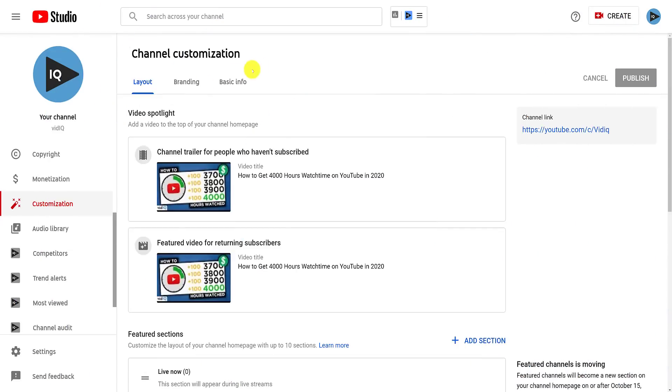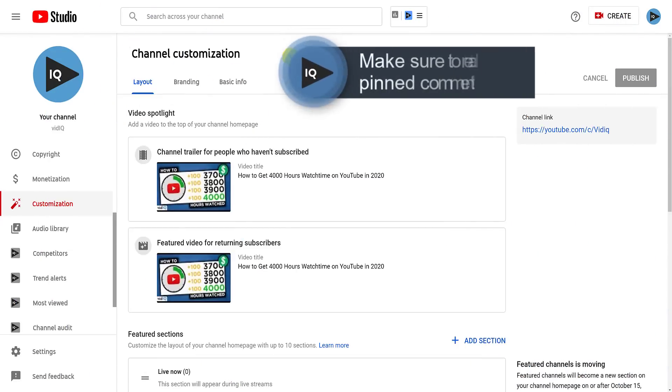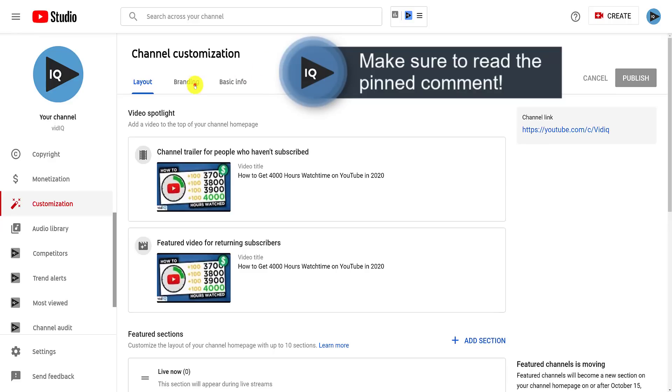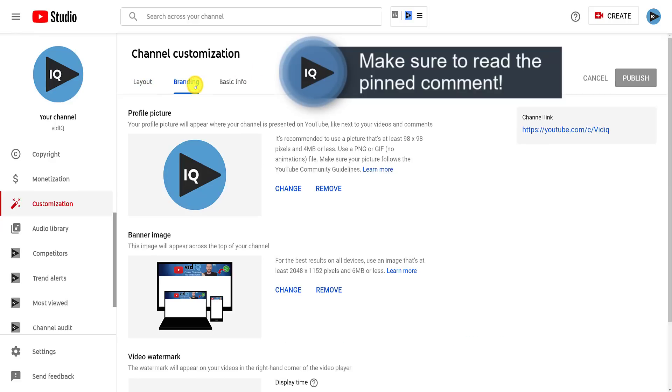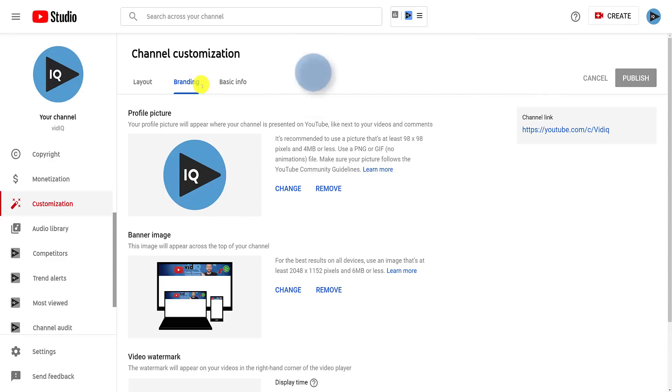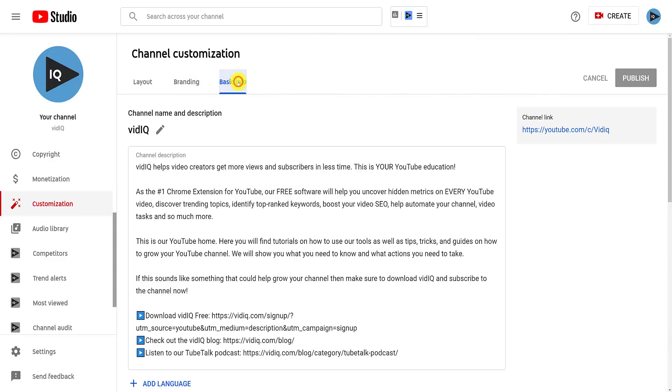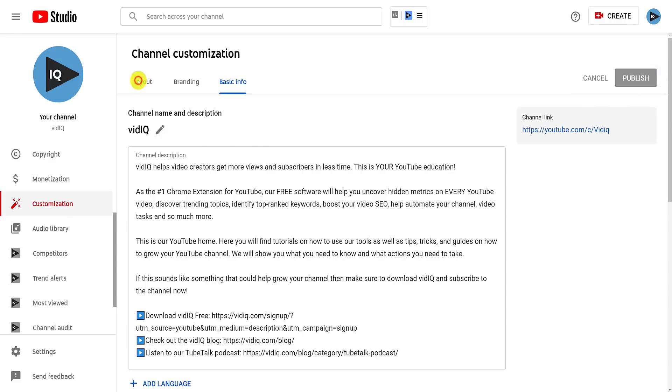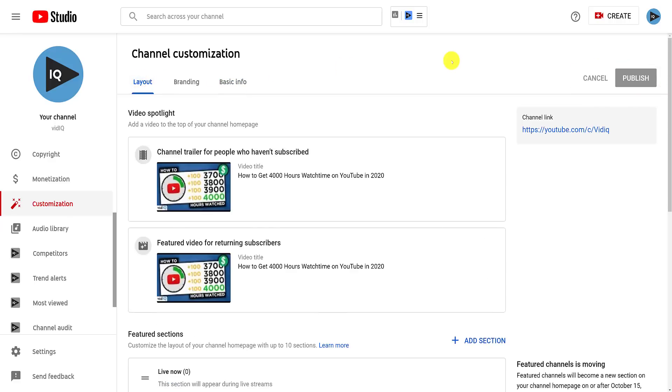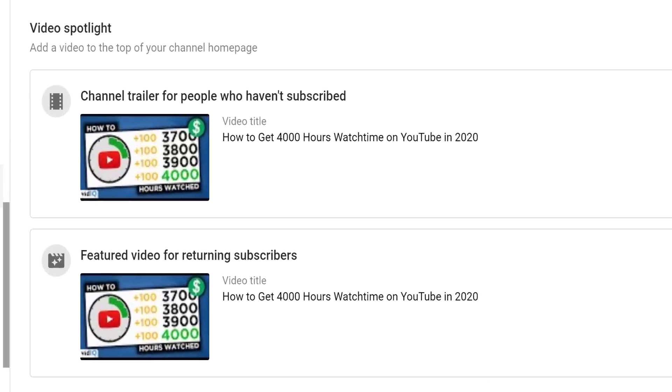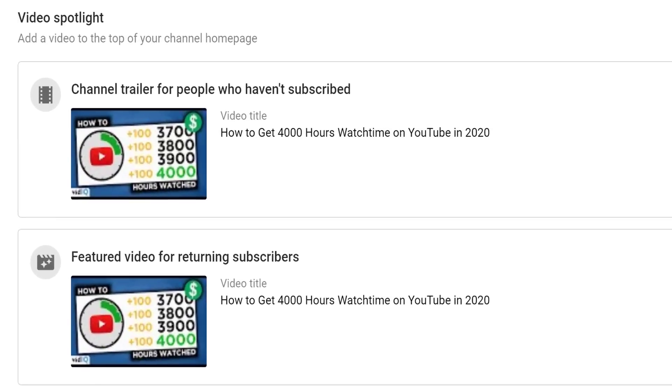The customization screen is divided into three tabs. The layout tab, which helps you build the foundations of your channel. The branding tab adds style, design, and color to your channel, while the basic info tab adds text and links to your channel. Also, don't forget to publish any changes you make and be sure to watch this whole tutorial for lots of extra valuable tips along the way about how to set up your YouTube channel. All right then, let's first take a look at the video spotlight section.